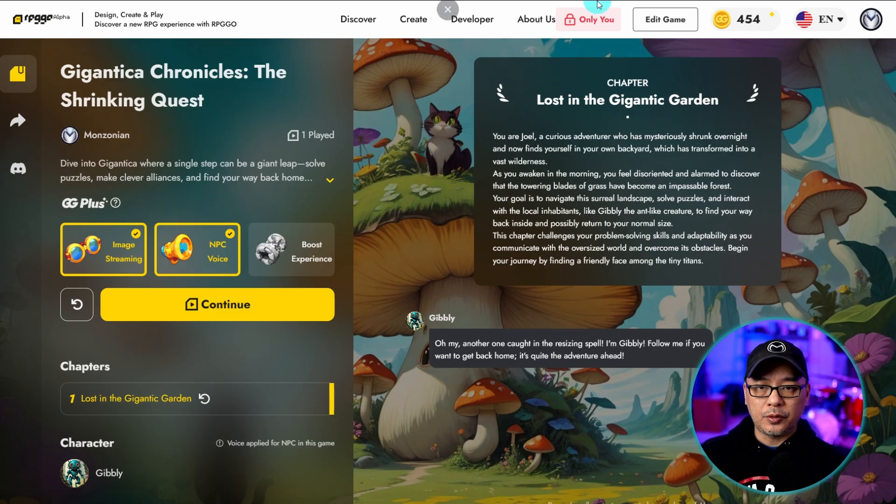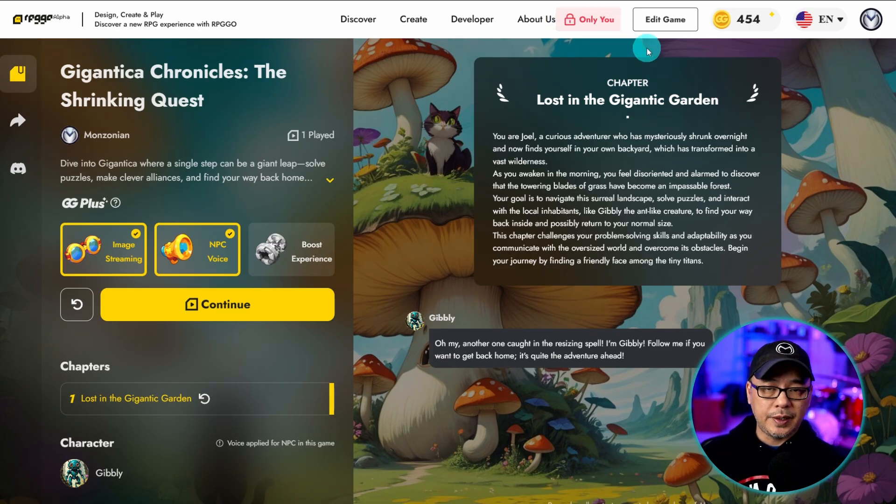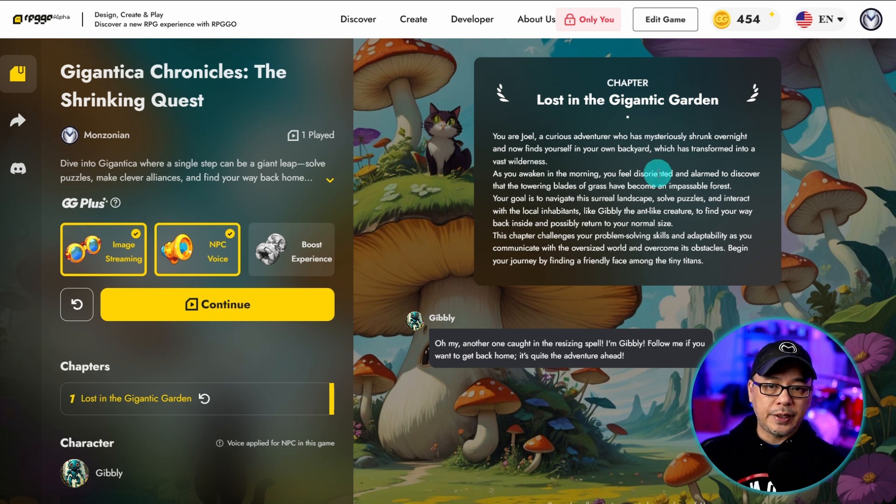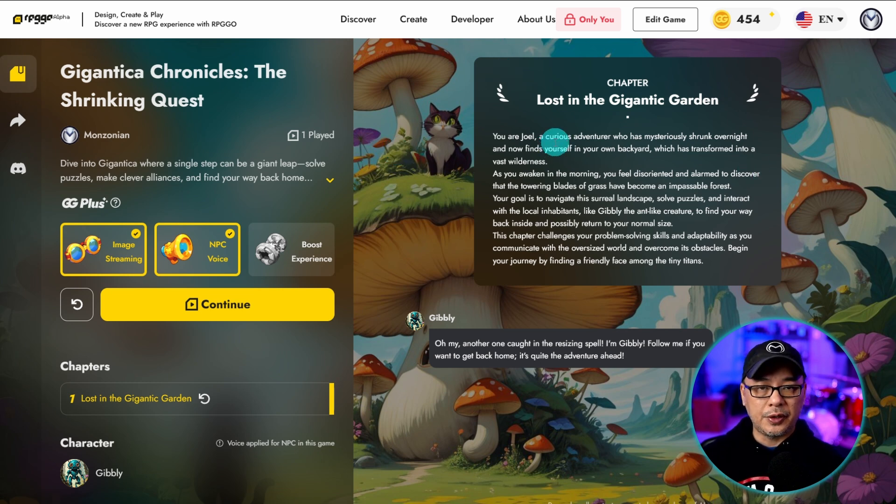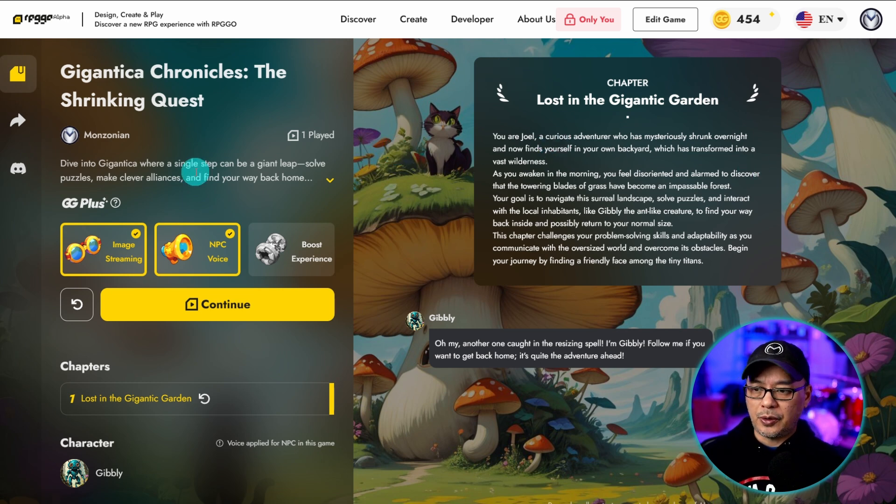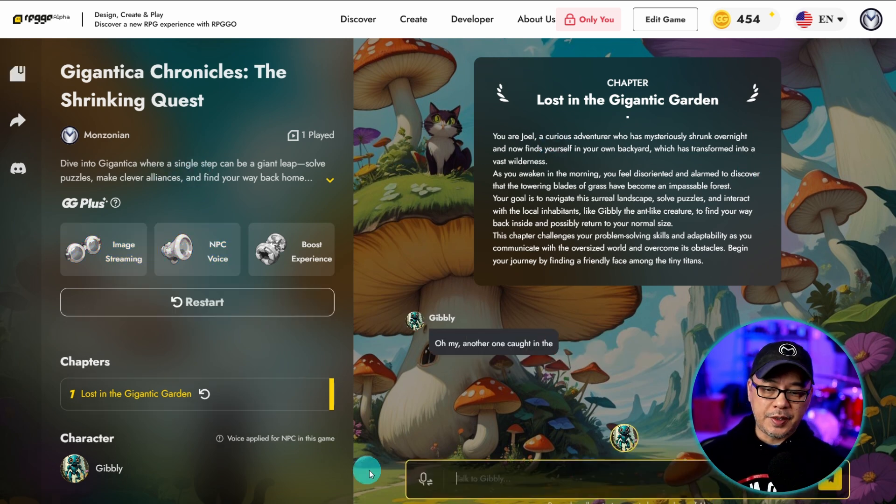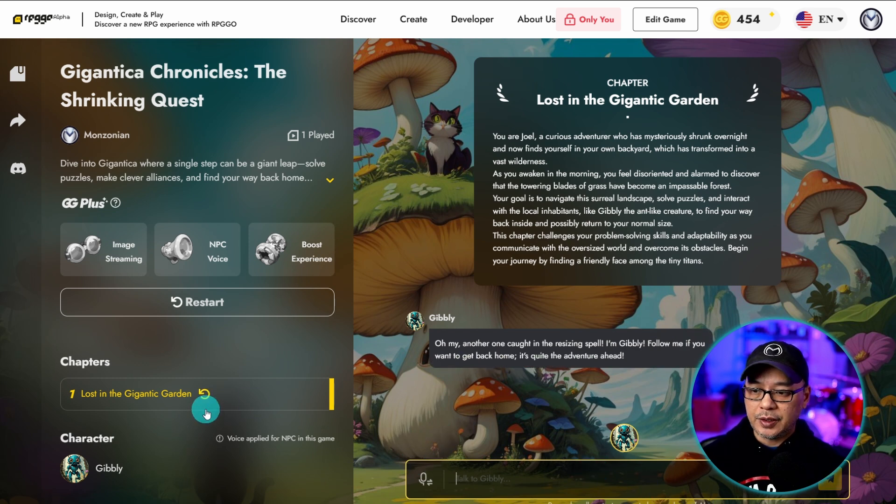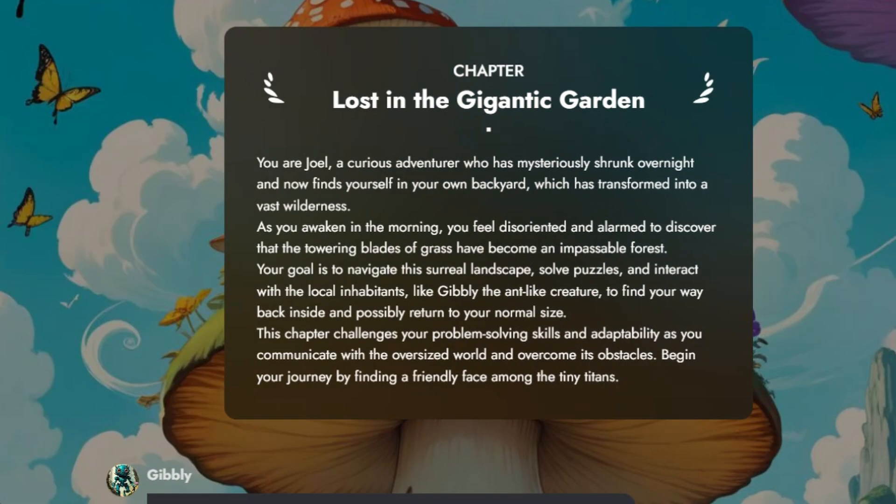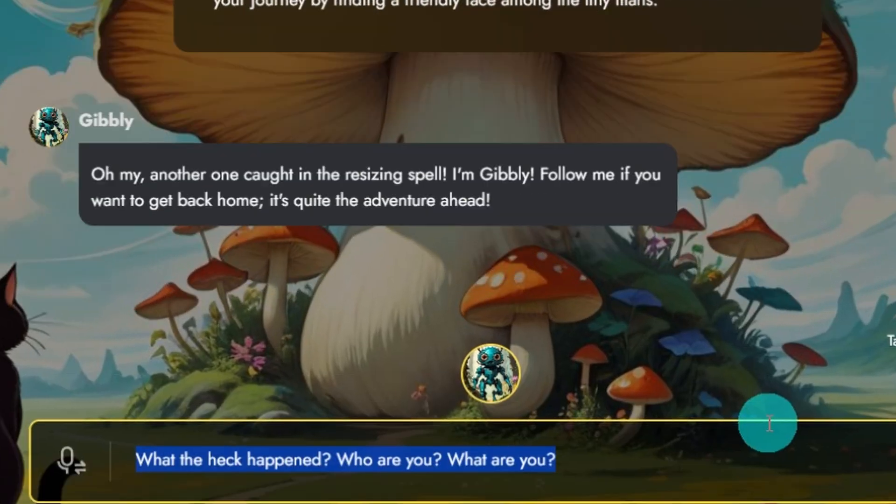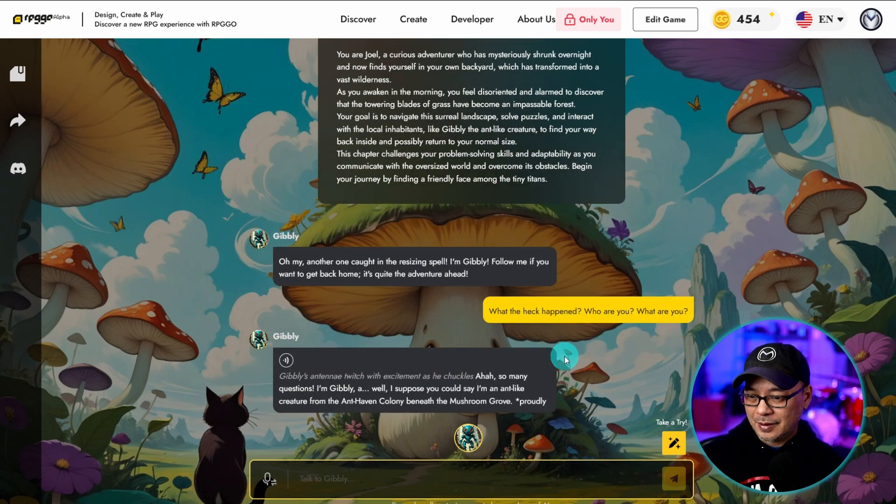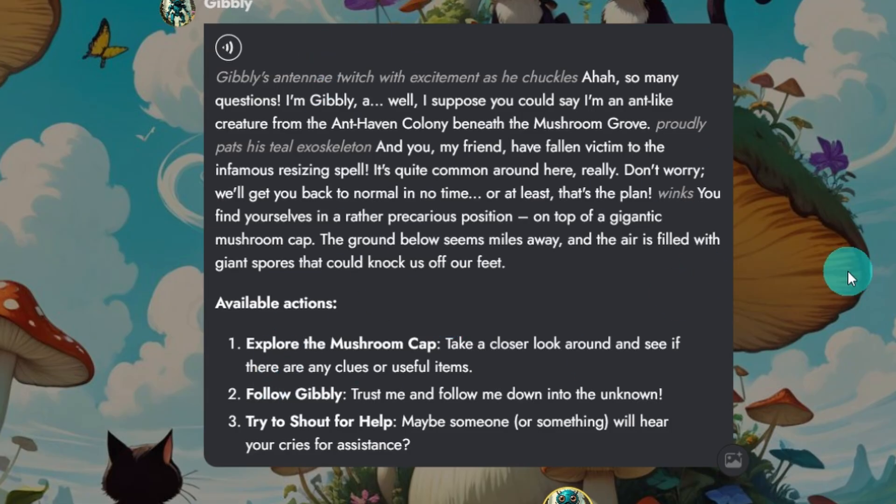Again because we made this private, it's only visible to you at the moment. And then we can just review how it looks, how the conversation's going. And in case you don't see the text box to enter your chat, you can just click on the refresh button here. So let's close this for now. I'll just put a silly response here. What the heck happened? Who are you? What are you? Enter that response. And then we see Ghibli's answer here.